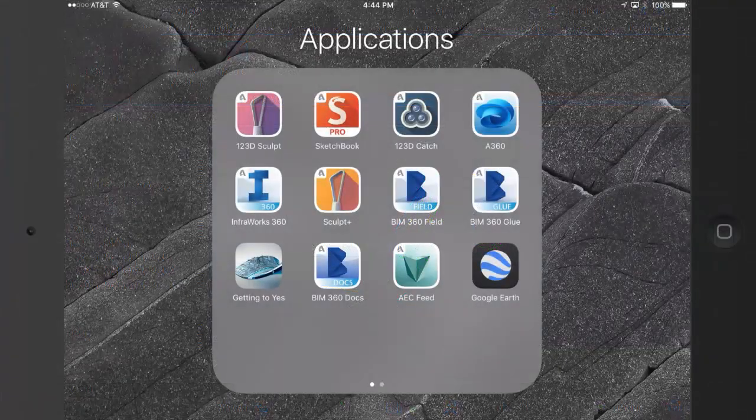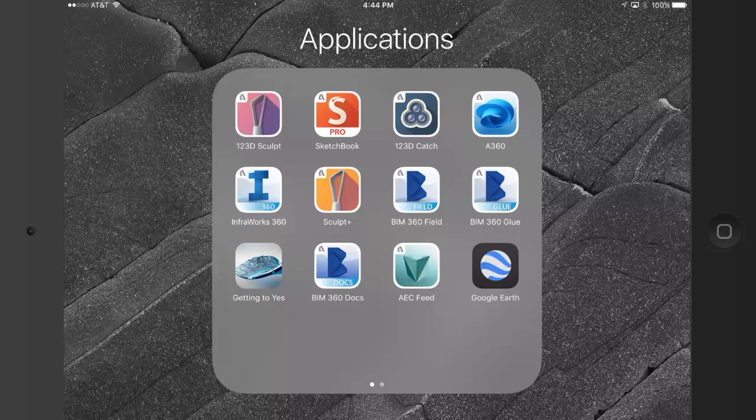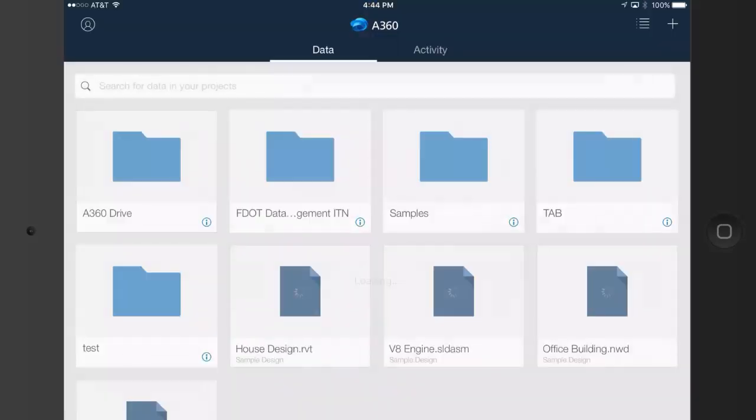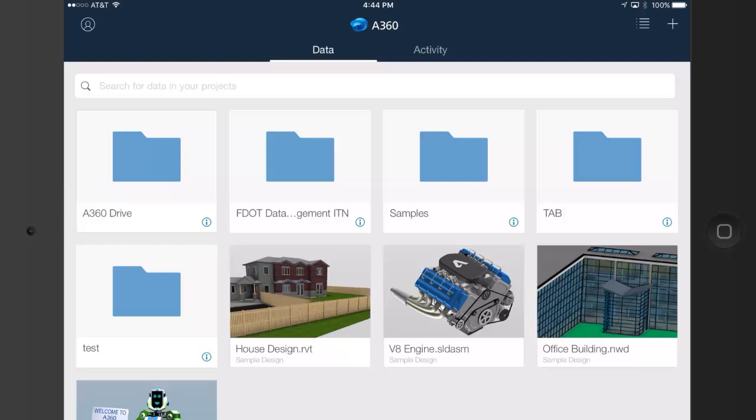On the iPad, I will tap to open the A360 mobile app. When this comes up, I'll tap to access the A360 Drive. That's the folder in the upper left corner.